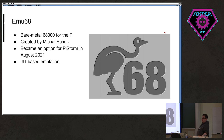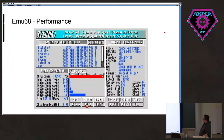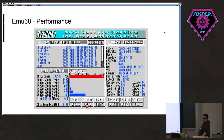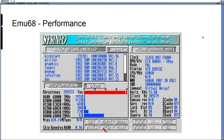emu68 uses JIT-based emulation instead of table-based emulation. So performance-wise, it got a bit faster — 1,492 times faster than a stock Amiga 500.